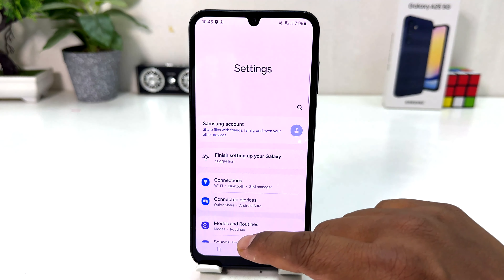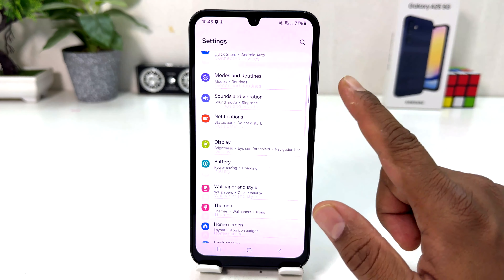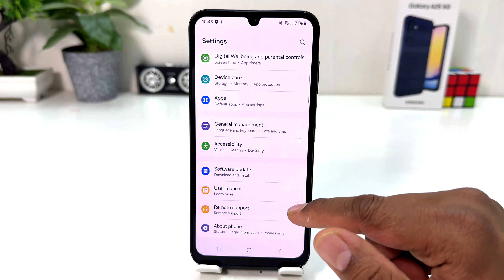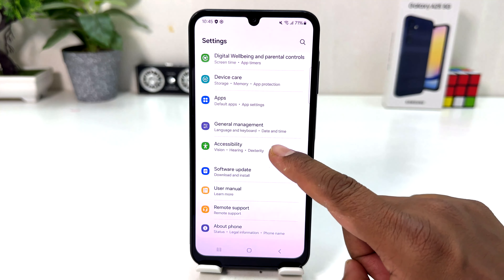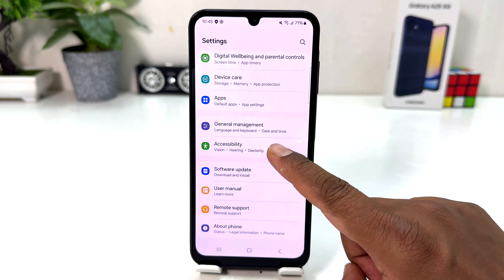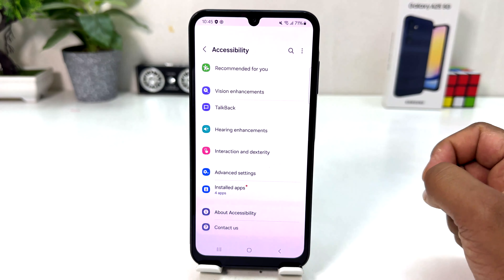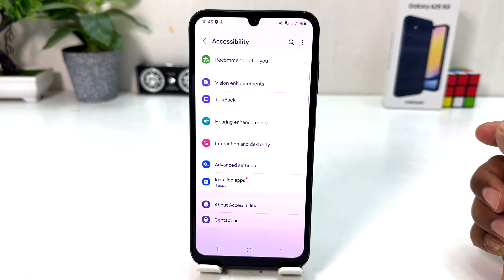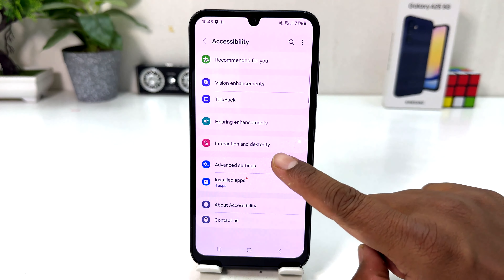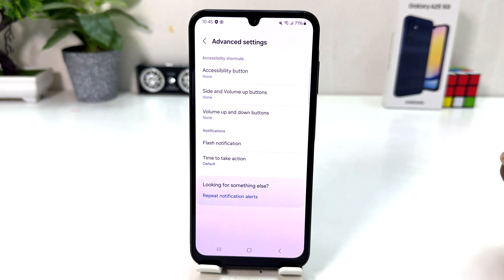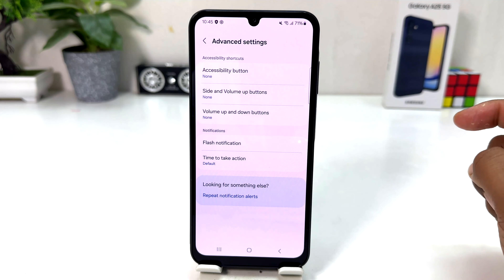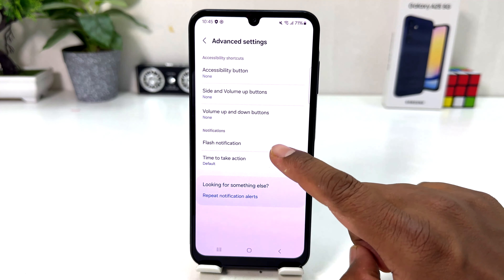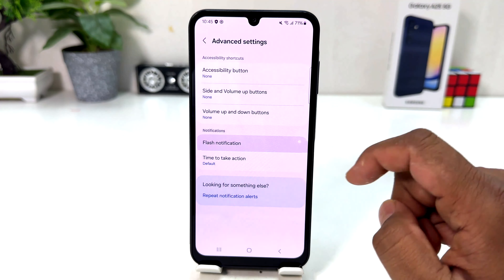After clicking there, you need to scroll all the way down and then you will find something that says Accessibility. After clicking on Accessibility, you need to click on Advanced Settings and then you will find something that says Flash Notification.